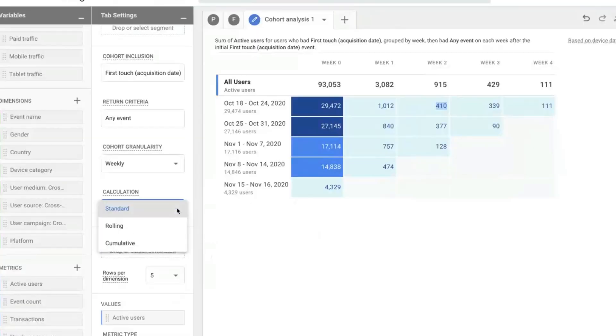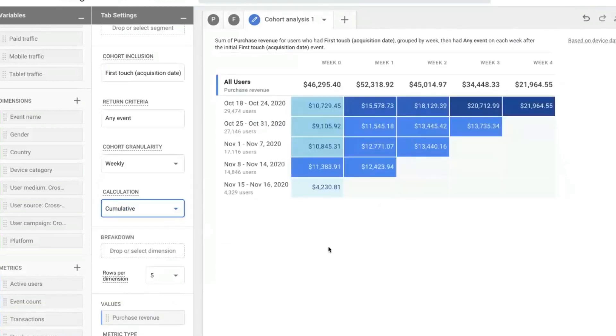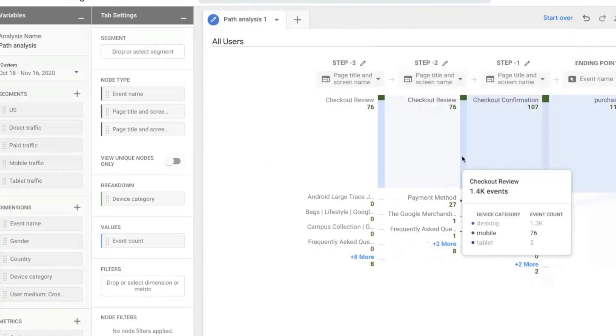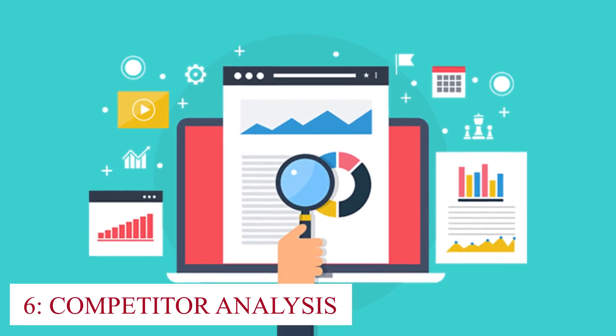One of the key advantages of AI-powered user behavior analysis is its ability to segment user data. This means that businesses can group users based on various criteria, such as demographics, location, device type, and more.